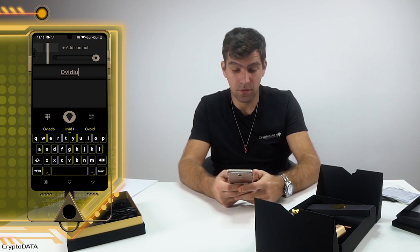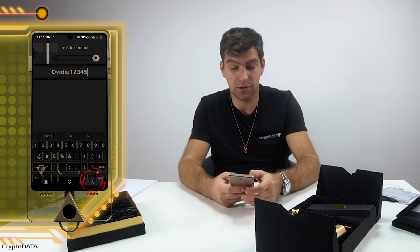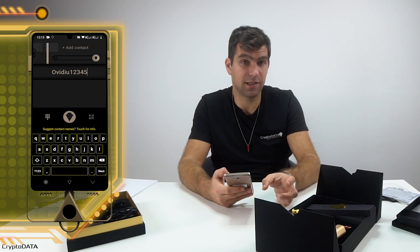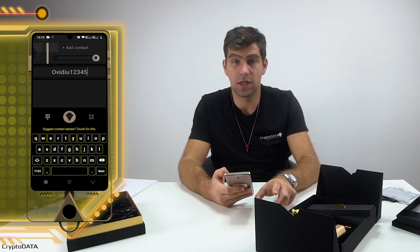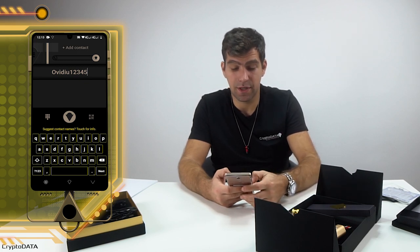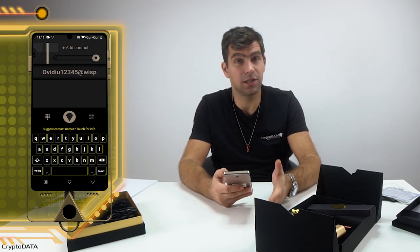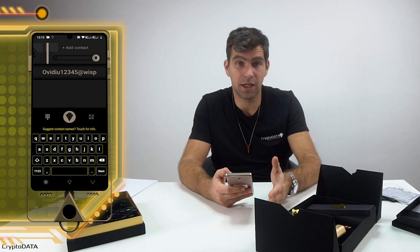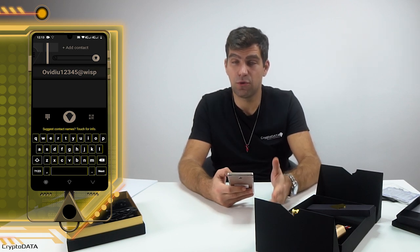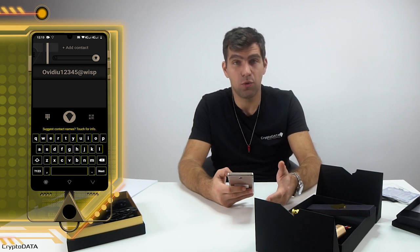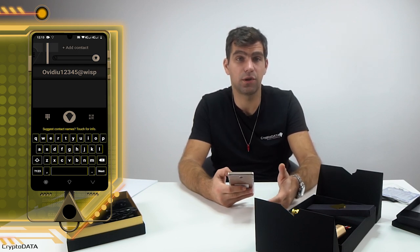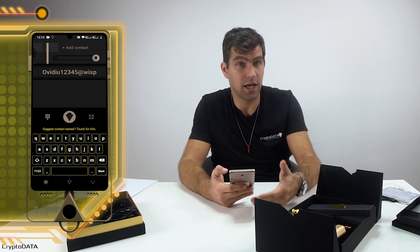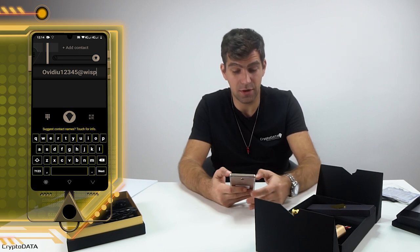If I switch to the right side I have the blockchain contacts. I'll add a blockchain contact — for example, OVD12345. That's a previously created user. The identity is OVD12345 at WISP. WISP is not an email — do not try wisp.com or anything like that. WISP is the voice-over-blockchain communication protocol, and WISP is the graphical user interface for that protocol.